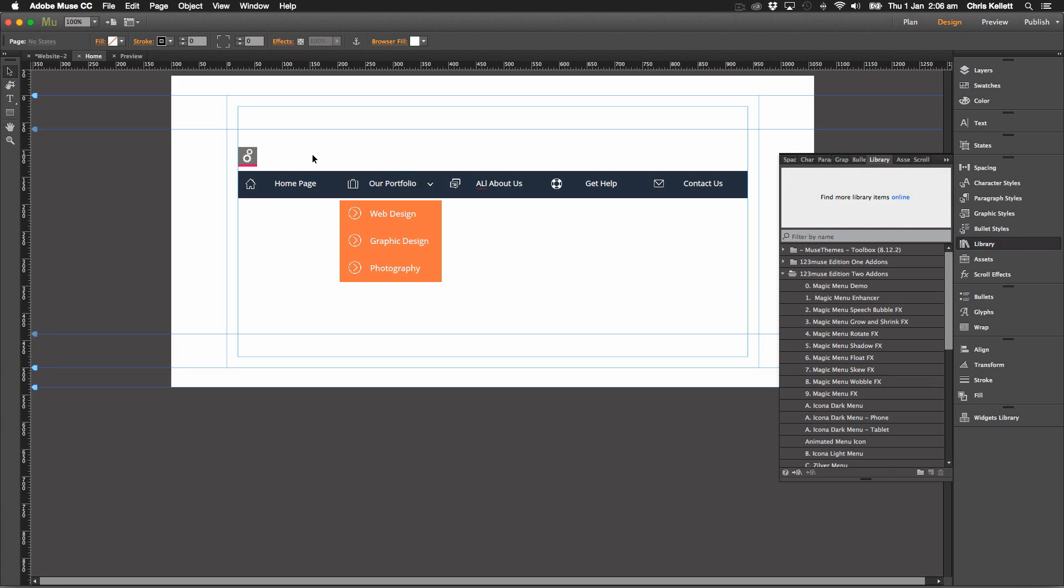Say for a download button or click here to buy and then it adds more attention to it because it's animated. So you can do all sorts of things with the magic menu widget and the standard Muse menu. Have fun. Thanks for watching.